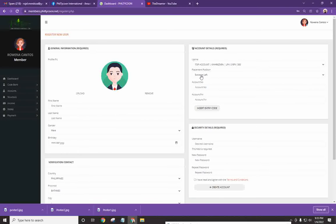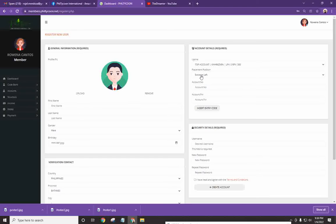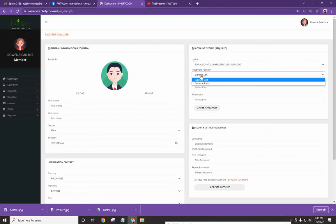So, take note na kapag ka, ikaw halimbawa, ay gusto mong makuha yung direct referral for a VIP account na ipinasok mo. Pero dahil kompleto ka, itatapon mo lang siya sa ilalim. Ang sistema kasi is that kapag pinili mo, halimbawa, yung extreme left, itatapon lang siya ng system sa pinakang dulo na kaliwa.